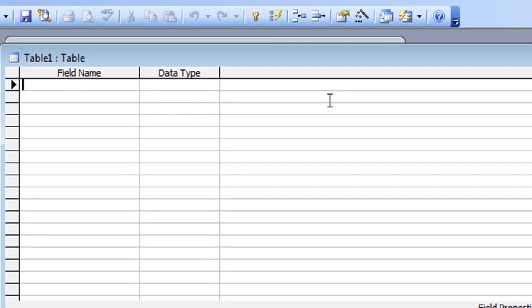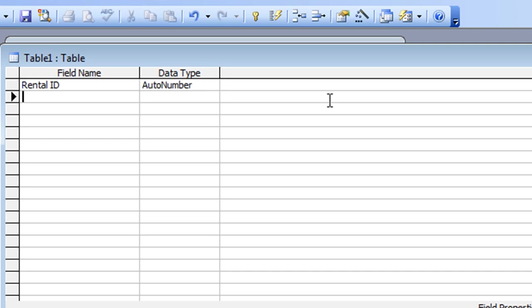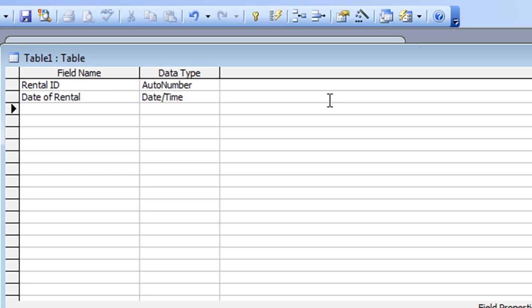The first field name is Rental ID. Tab across — here's a keyboard shortcut: if I press the letter A it puts Auto Number in for me automatically. Tab through to the next field. The next field is going to be Date of Rental. Tab across and I can type the letter D for Date. Tab through.